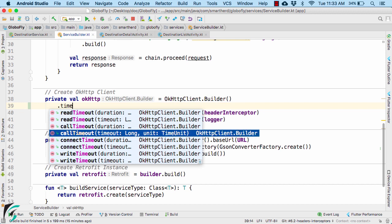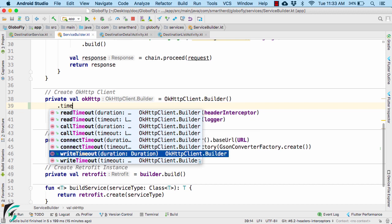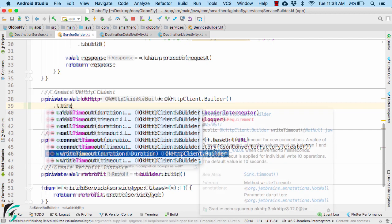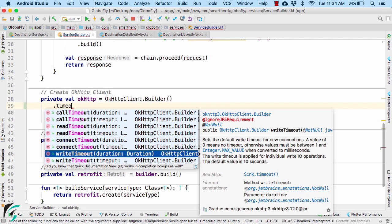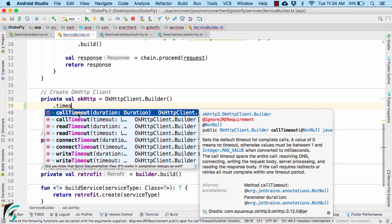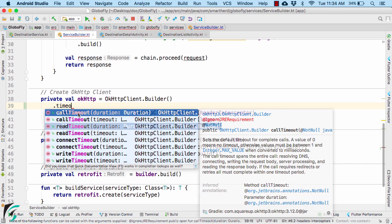Then finally we have write timeout which is likewise the time that retrofit will wait between write attempts to the server once that connection has been established. Now, in the end, we have call timeout which simply allows you to set timeout for the entire network operation.